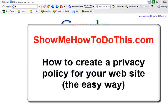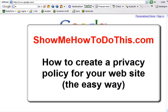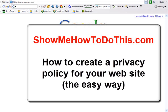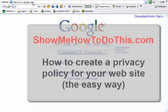So, every site should have a privacy policy, and there's a very simple way to create a privacy policy for your website.